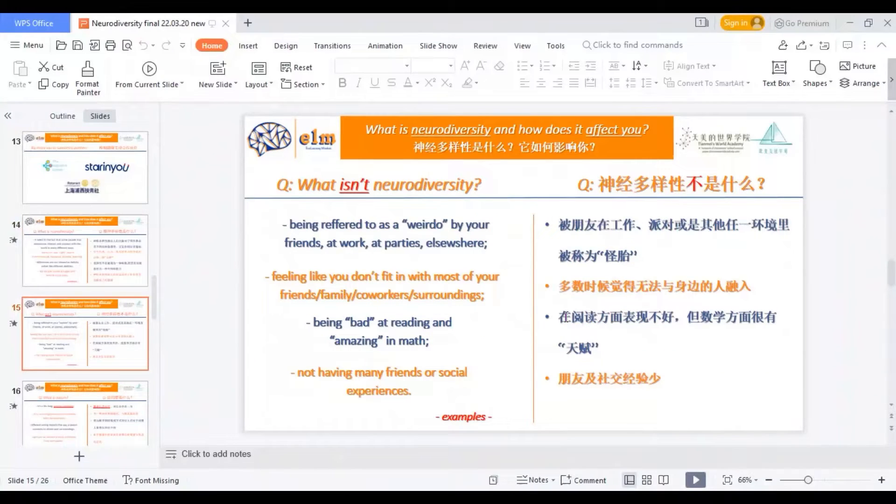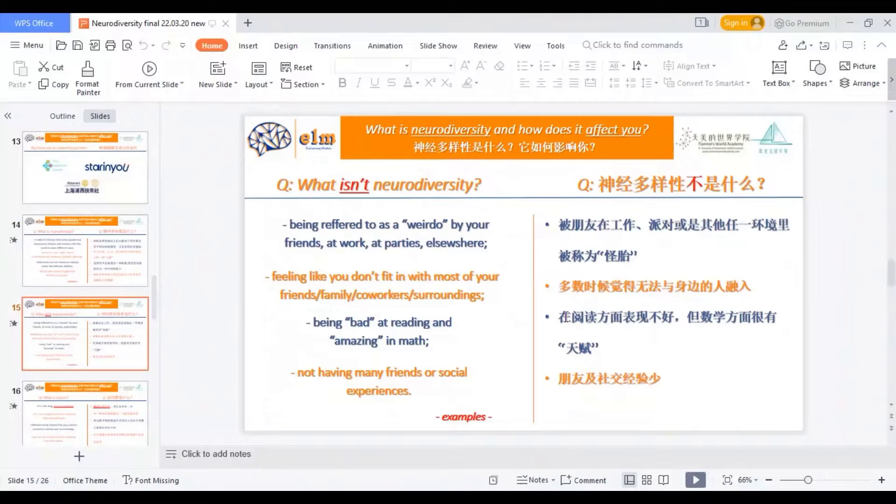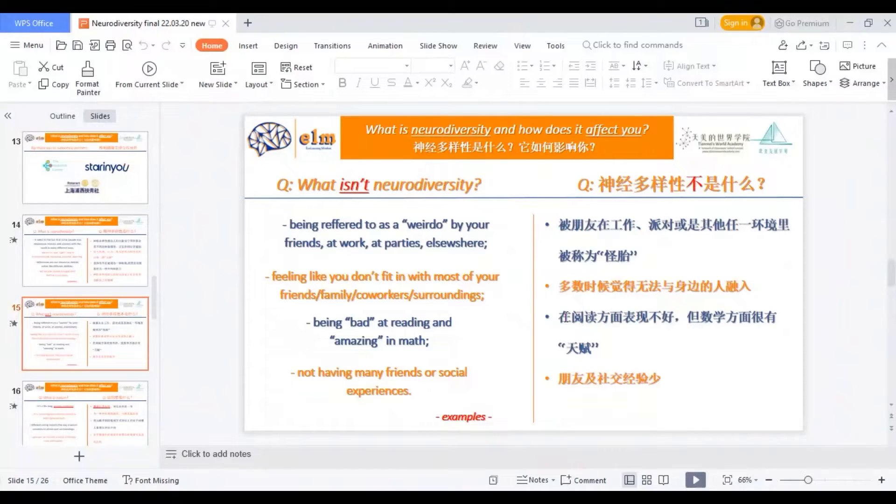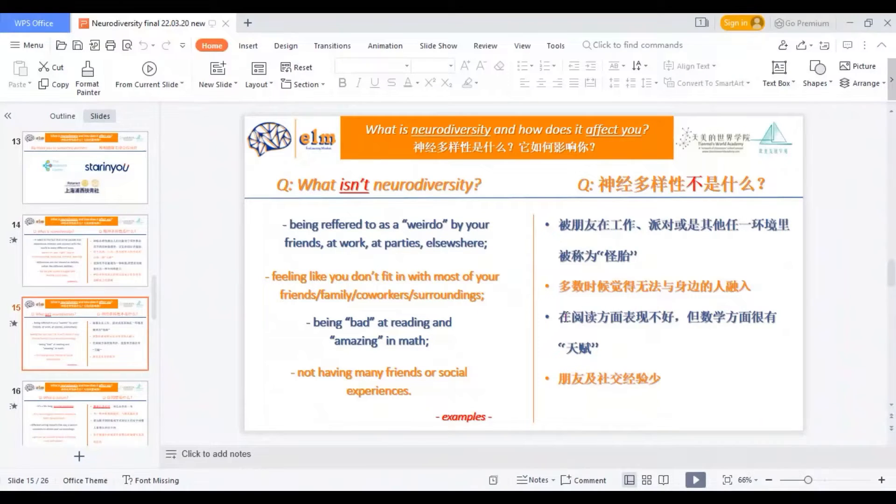Let's see what isn't neurodiversity. Being referred to as a weirdo by your friends or at work or parties or elsewhere, that's not enough to just consider yourself a neurodiverse person. Feeling like you don't fit in with most of your surroundings, also it's not enough. Being bad at reading and good at math, for sure it's not. Not having many friends or social experiences also doesn't make you neurodiverse by default.